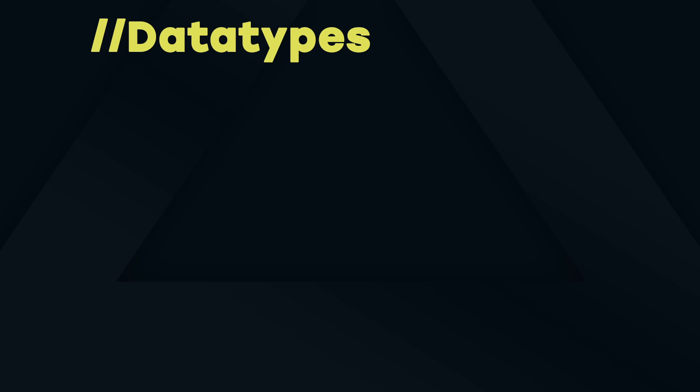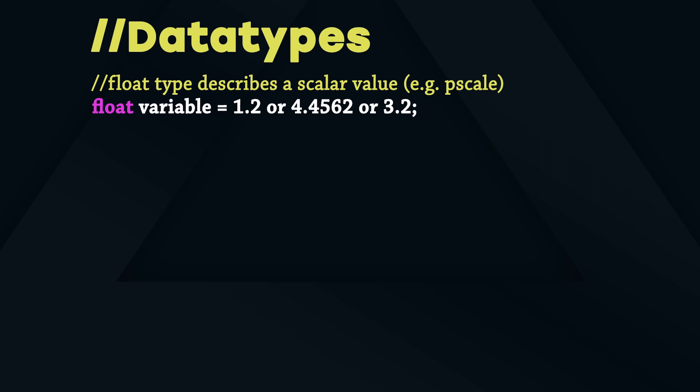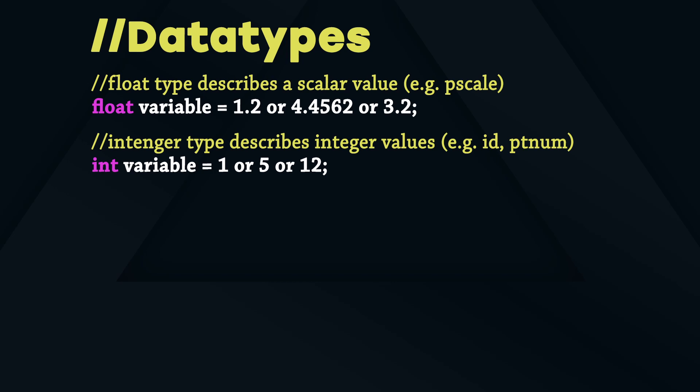The most common datatypes in VEX are float, integer, vector and string. The float type describes a scalar value like 1.2 or 4.45 or minus 3.2. The integer type describes an integer value like 1, 5, 10.